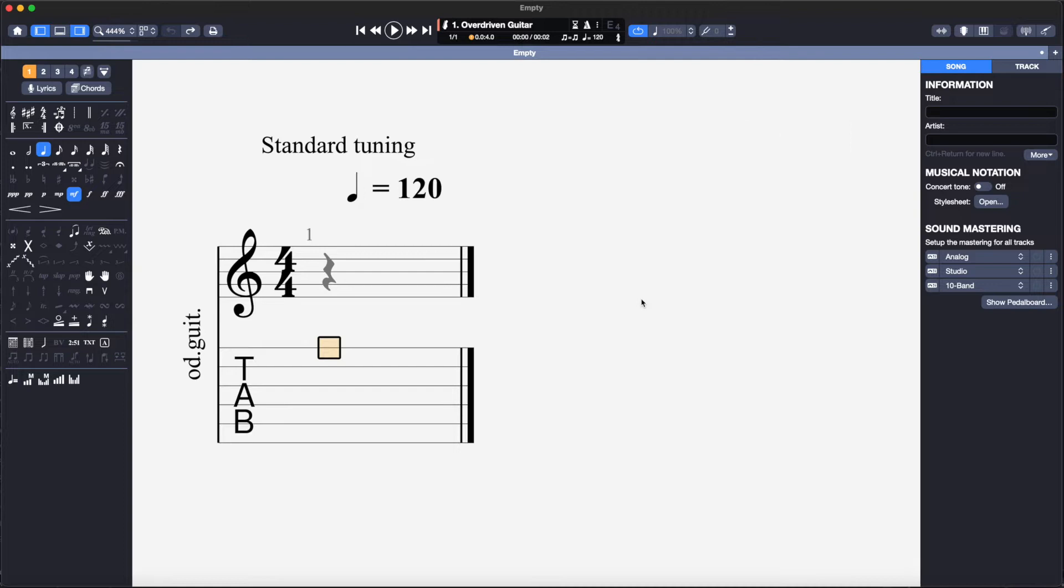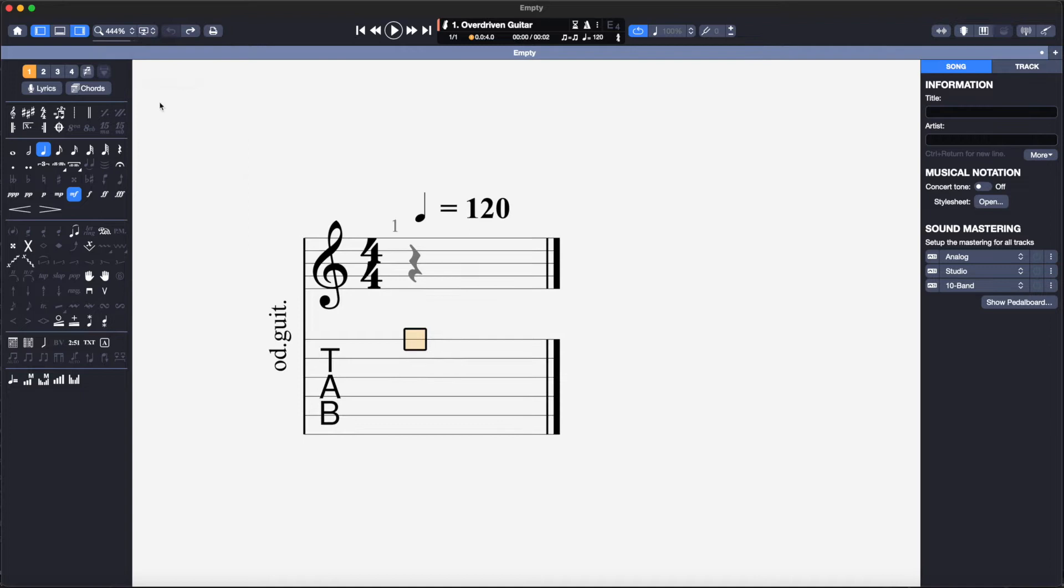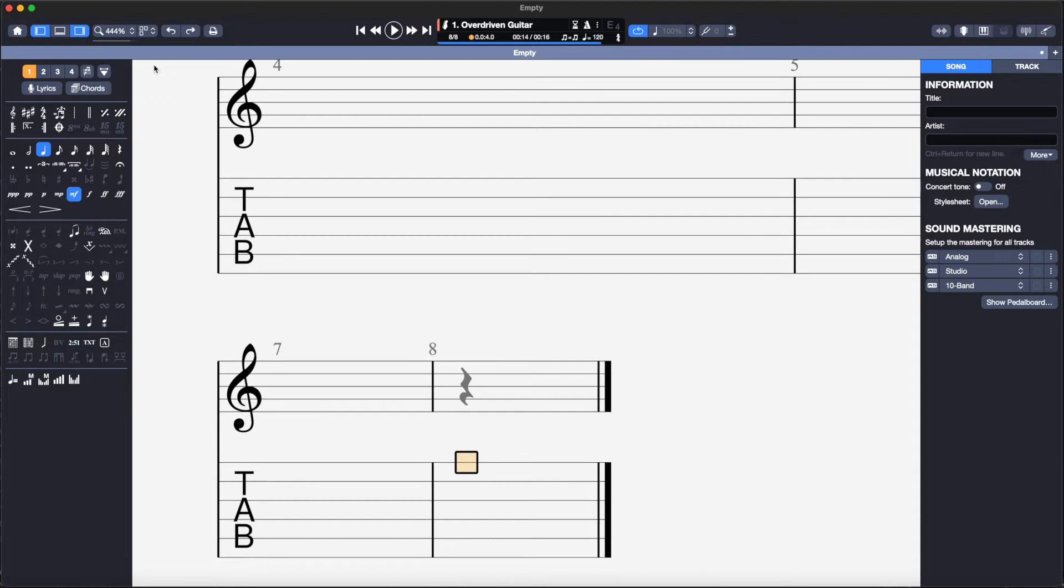The first thing I will do is set the page view to screen horizontal. This allows me to work with one continual line of music. If working in page grid view, for example, the music jumps to a new line every few bars which can be difficult to navigate when editing.